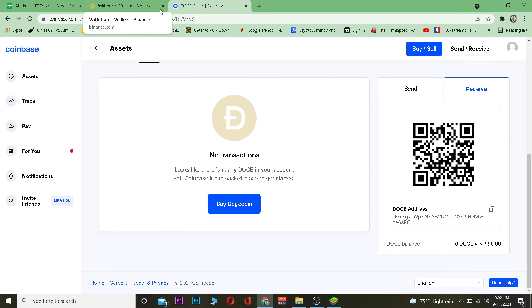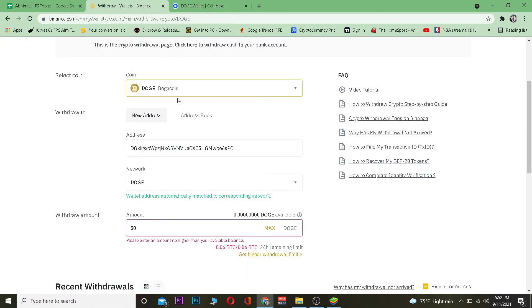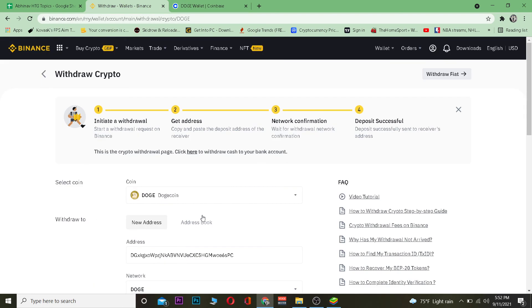That's basically how you transfer Dogecoin from Binance to Coinbase. Hope you guys were able to understand the video. If you were, be sure to hit that like and subscribe with notifications on. If you have any questions, leave them in the comments and I'll be happy to answer. See you in the next video — and don't forget to use our referral link to sign up for Binance and Coinbase to get up to a $10 bonus.